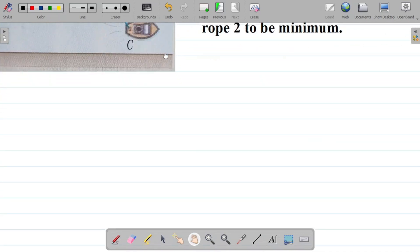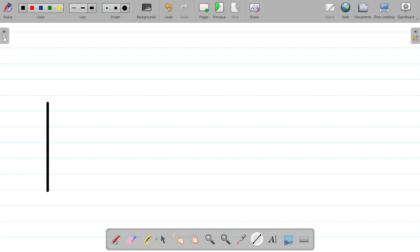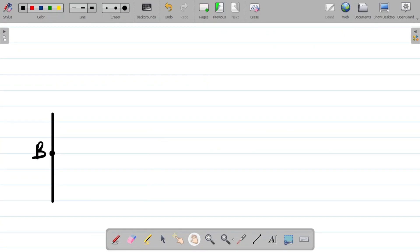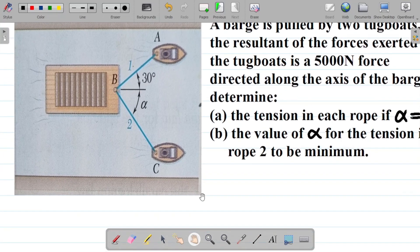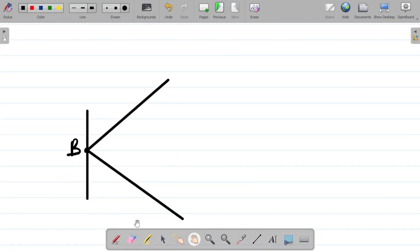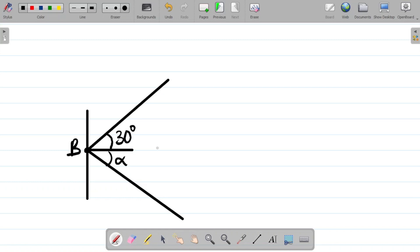In this diagram, we have a boat represented by a line. We get a point B from where the two ropes are connected. Rope A goes this way and rope BC goes this way. For the angles, we are given 30 degrees on one side and alpha on the other side.